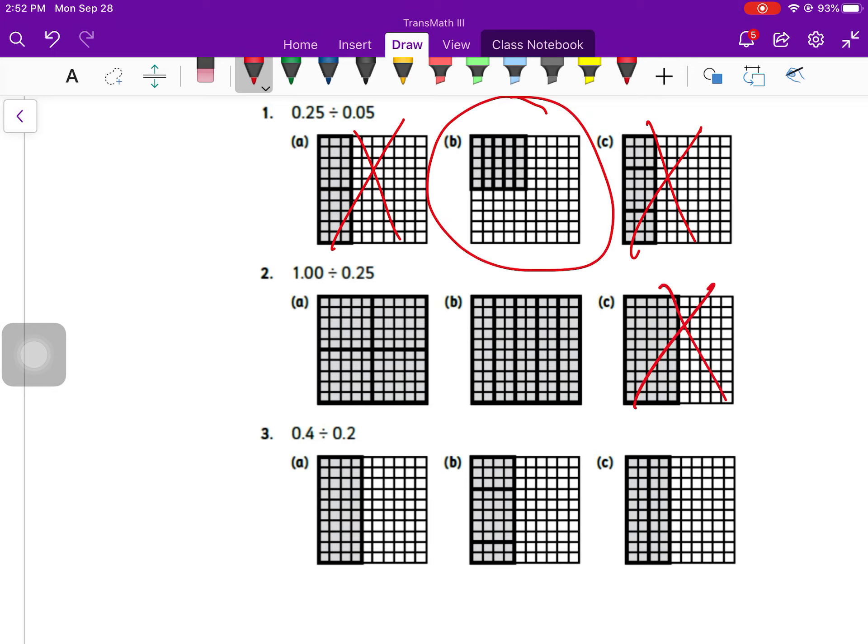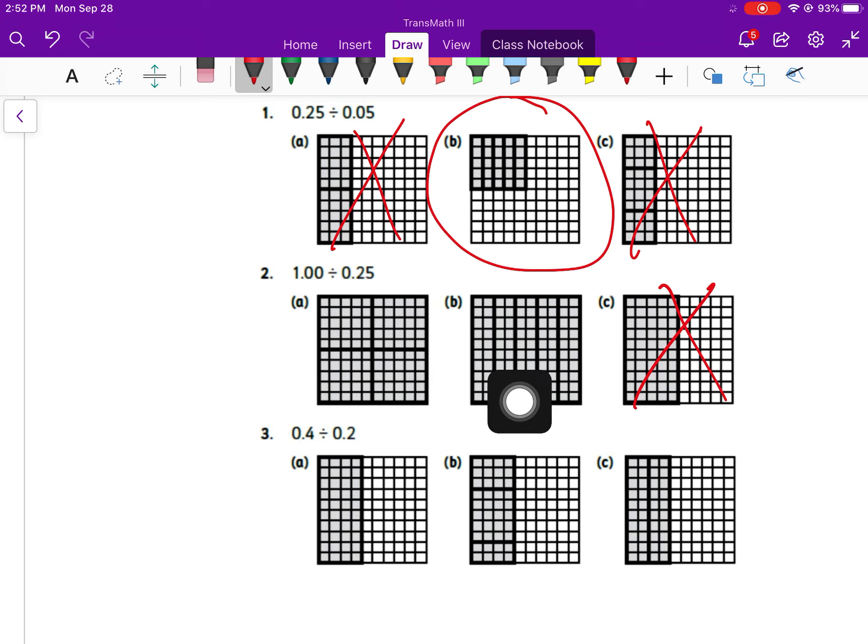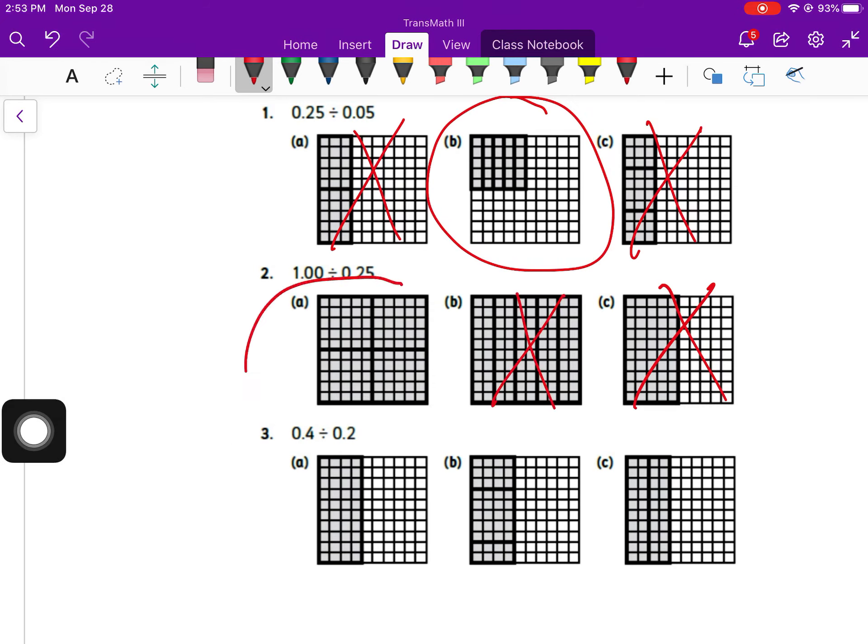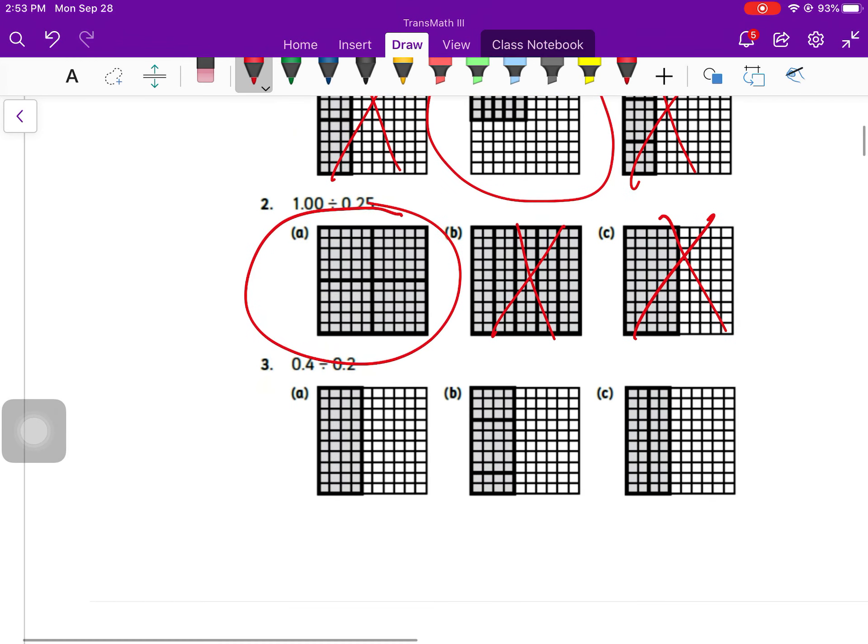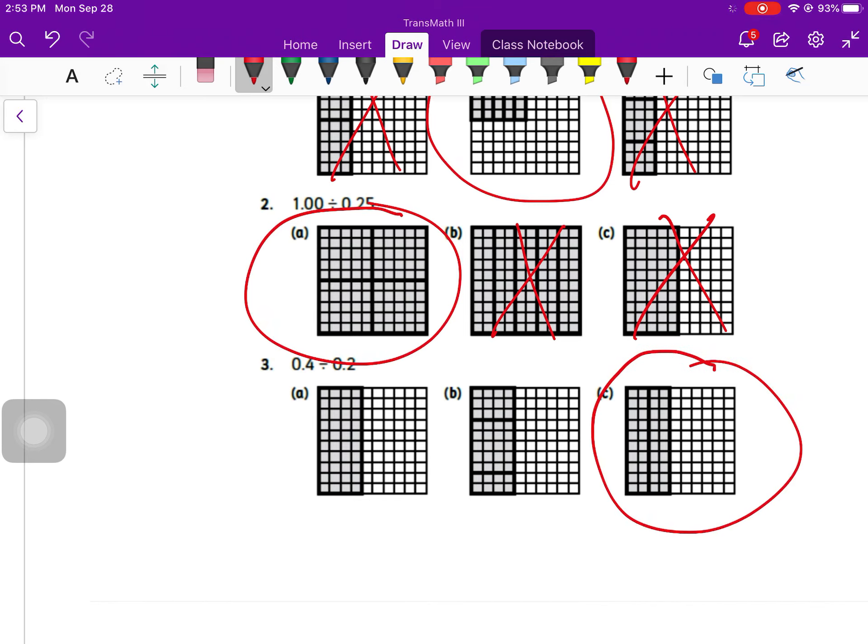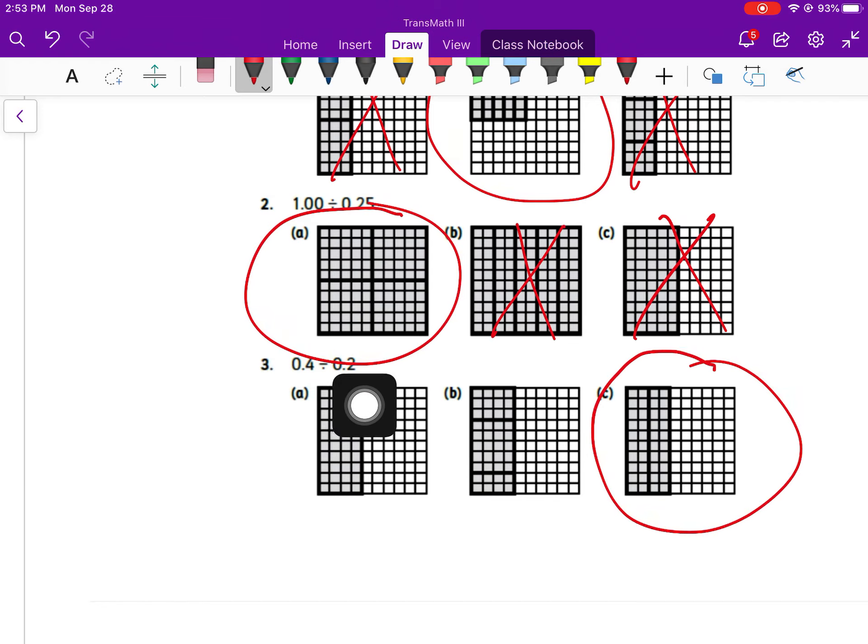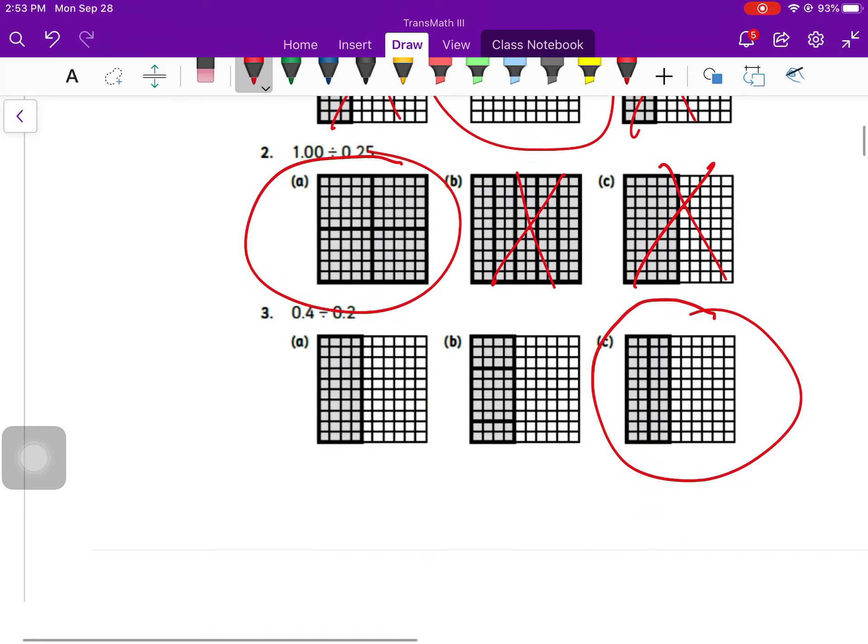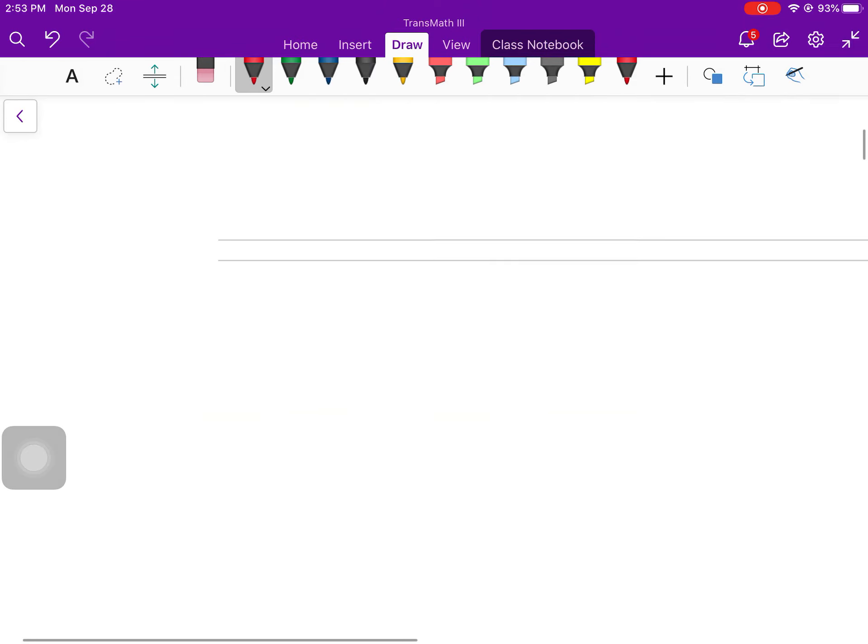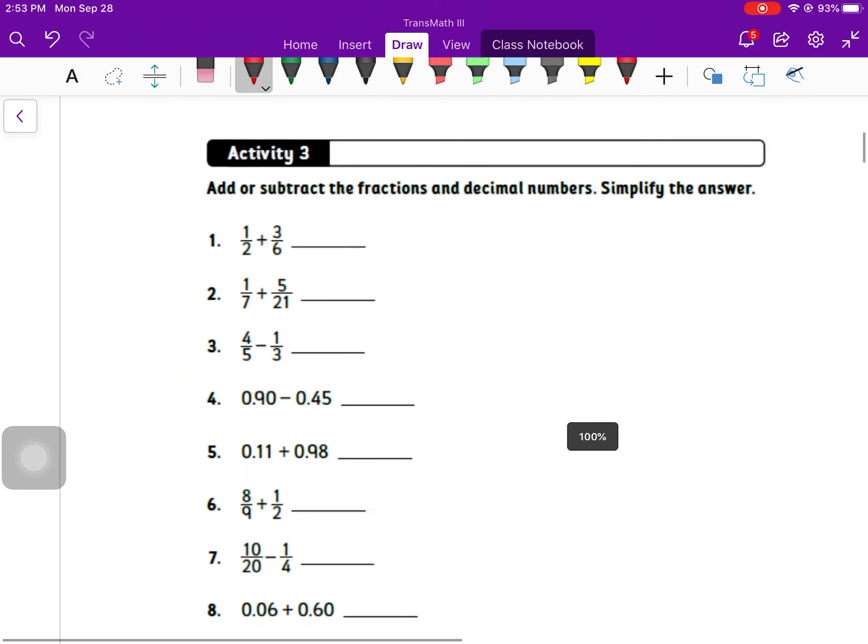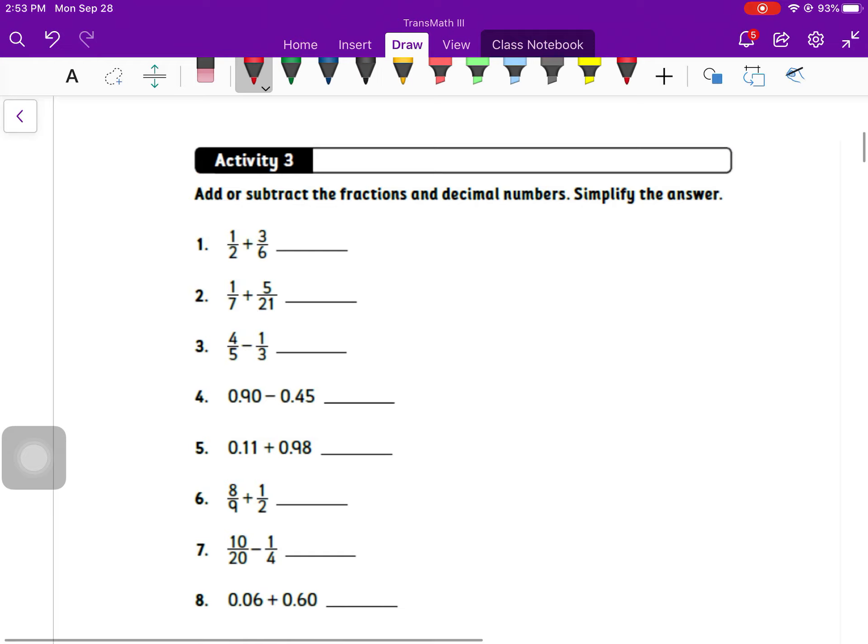They're not colored in all in one column or all in one row like we're used to, but I have 25 colored in and then five groups within there. Number two, I have to have the entire thing colored in, so I know it can't be C, and then divide it into groups of 25 pieces. B is covered in 20 pieces, so it's got to be A. Number three, 0.4 divided by 0.2 has to be C. That's the only one that's got 40 colored in and two groups.